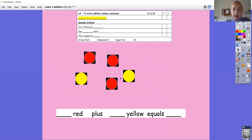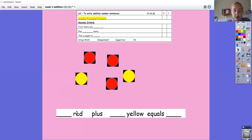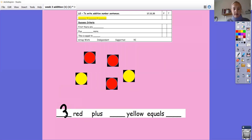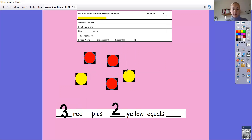Now I've got a slight variation — I've jumbled up my counters, so they're all over the place. We need to pick out the different parts we're putting together to make the whole amount. We're going to do exactly the same; we just need to identify our different parts first. Let's look at the red part: one, two, three — so first there are three red, plus how many yellow? Two. Well done. Three red plus two yellow — what is that equal to? One, two, three, four, five. Three red plus two yellow equals five.